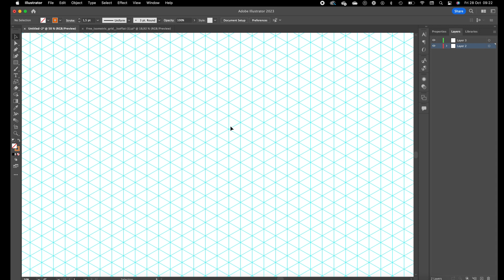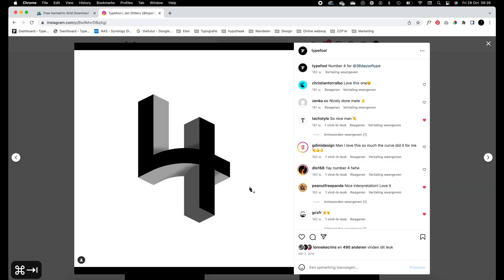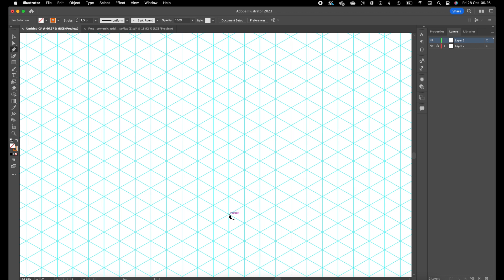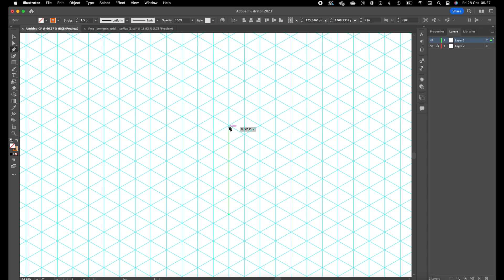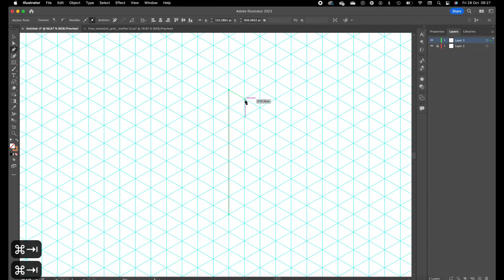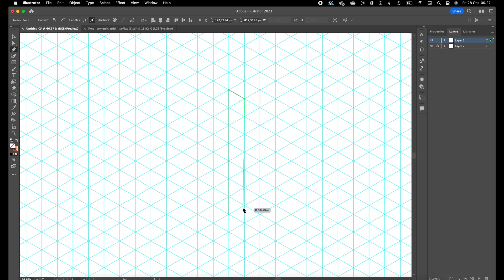Okay so back to Illustrator, we are going to create it with the pen tool. We are first going to create the front form of the number four. We are going to start over here, we want to go seven blocks up, and we are going to create this path.